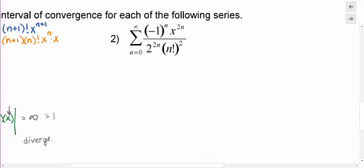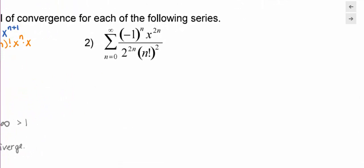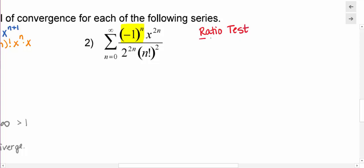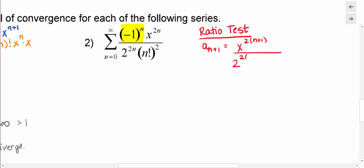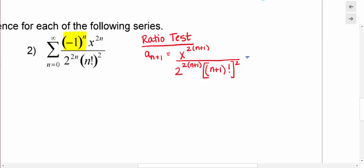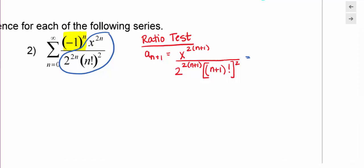Let's do another example. This one is an alternating series, but I'm still going to use the ratio test to determine my interval and radius of convergence. Looking at a sub n plus 1, I can see it would be x to the 2 times n plus 1, over 2 to the 2 times n plus 1 times the quantity n plus 1 factorial squared. Expanding this out: x to the 2n times x squared, over 2 to the 2n times 2 squared, so that 2n plus 2 in the exponent becomes 2 to the 2n times 4.